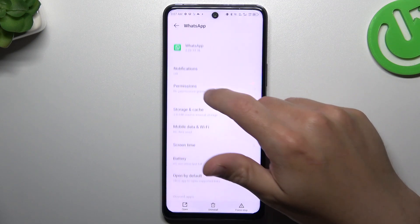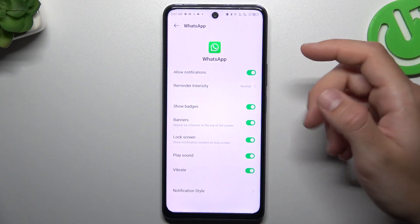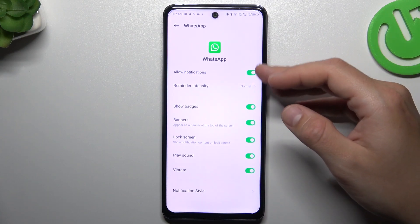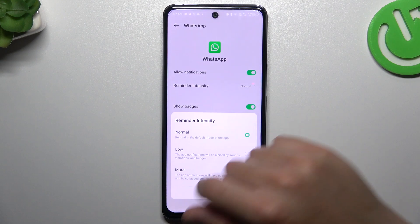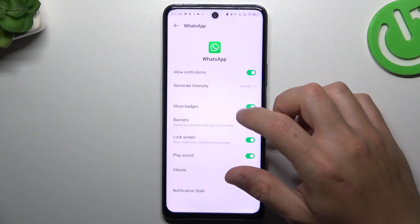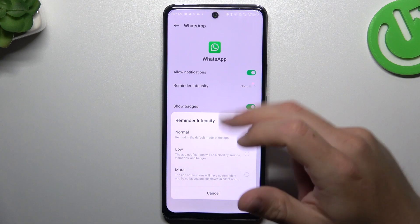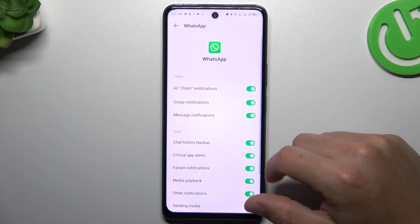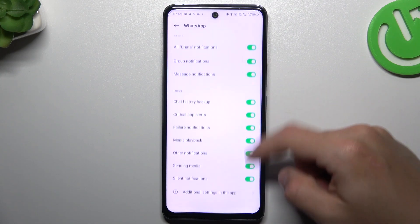We can also go to Notifications and make sure that you have enabled all of the switchers at the bottom of the notifications. You can also choose the Reminder Intensity to Normal if you have it set to Low or Mute. Remember to turn on all of the switchers.